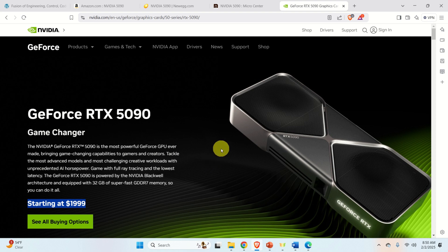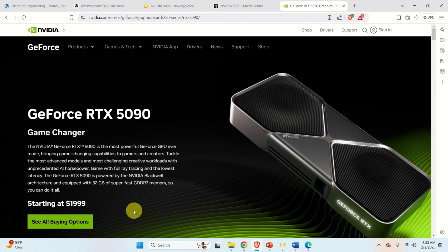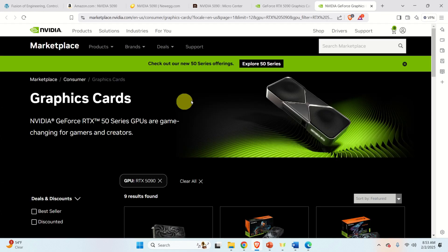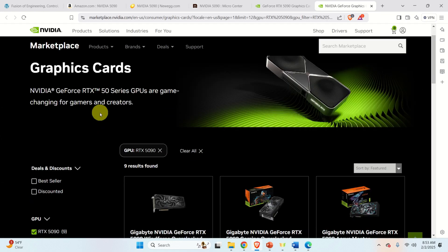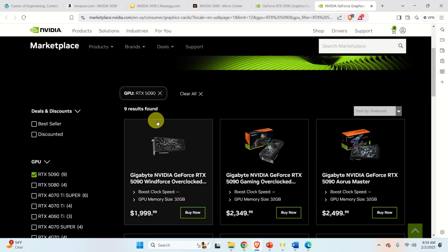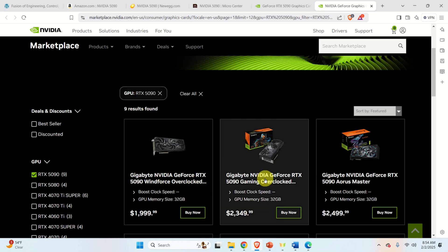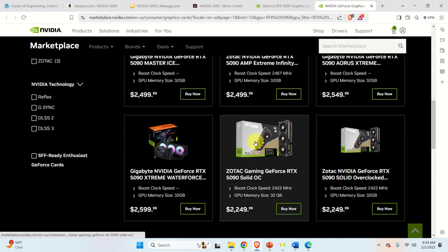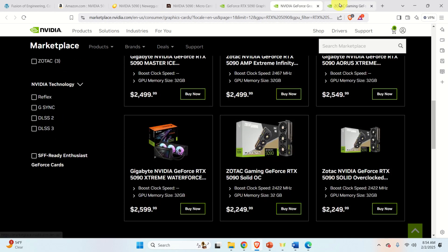However, there is one big issue, and the issue appears when you try to buy this card. Let's illustrate this by going through the official website and clicking here. You will probably be impressed — there are so many options for this card. We can buy this version, this version, this version, etc. So let's click on one of these options.